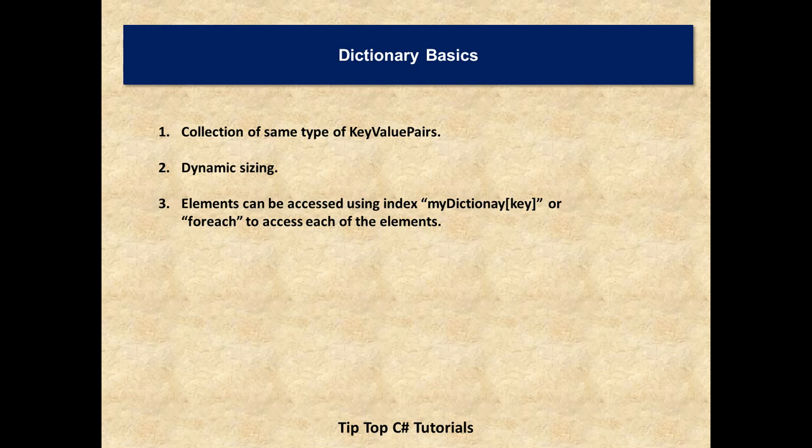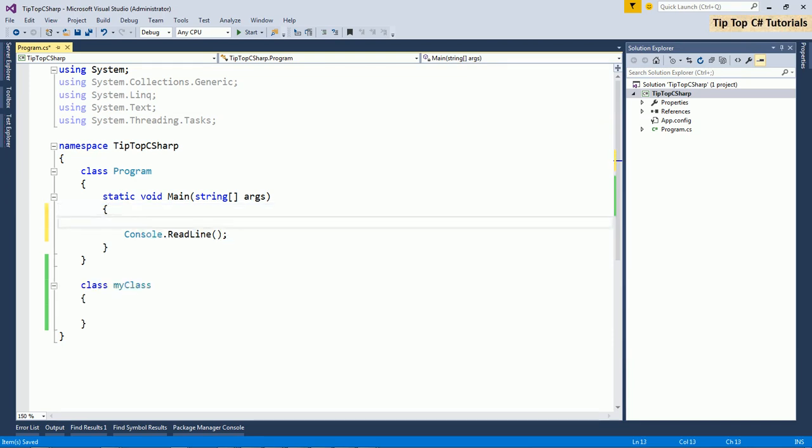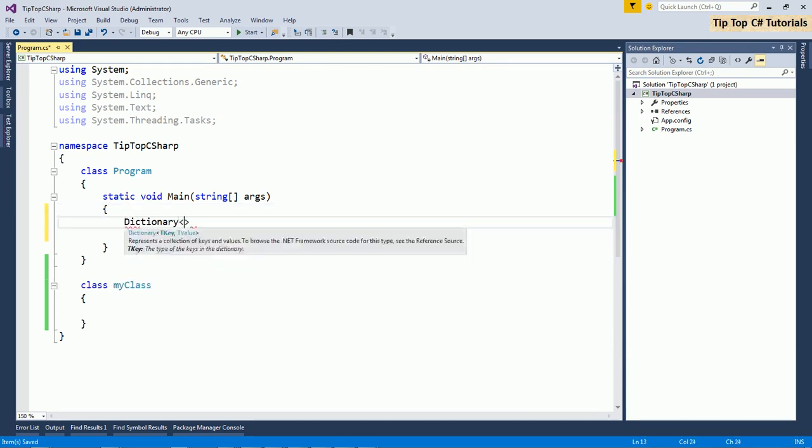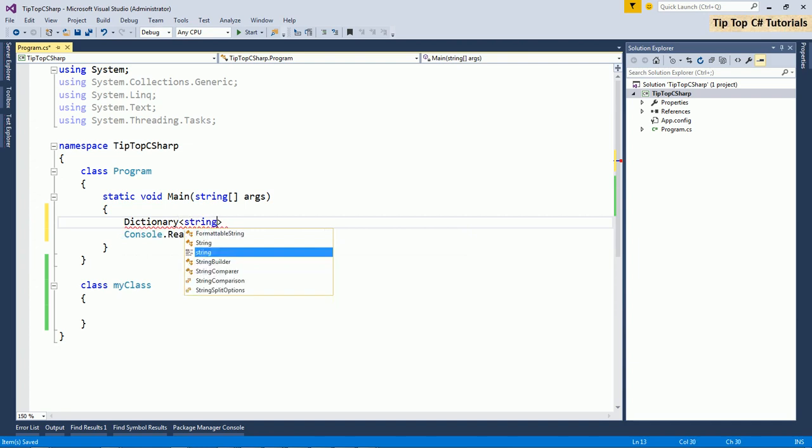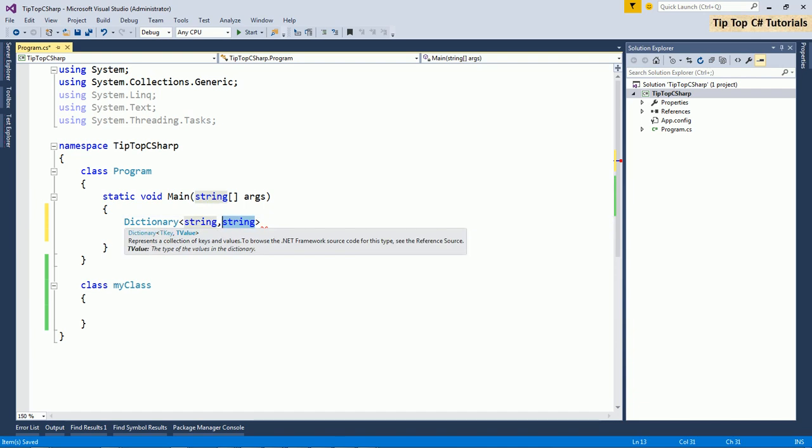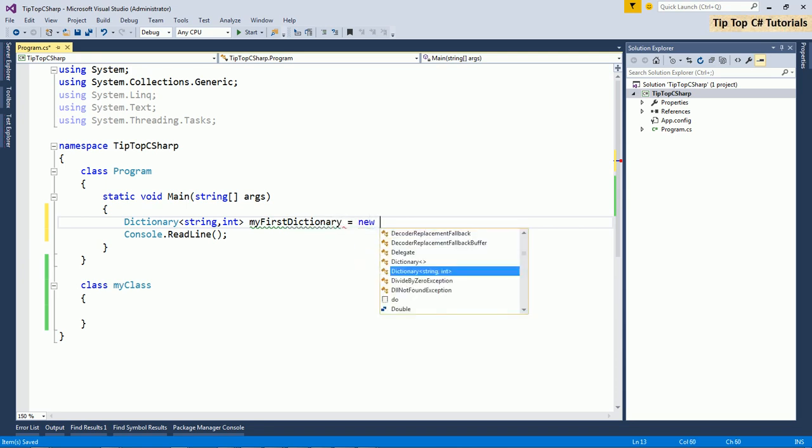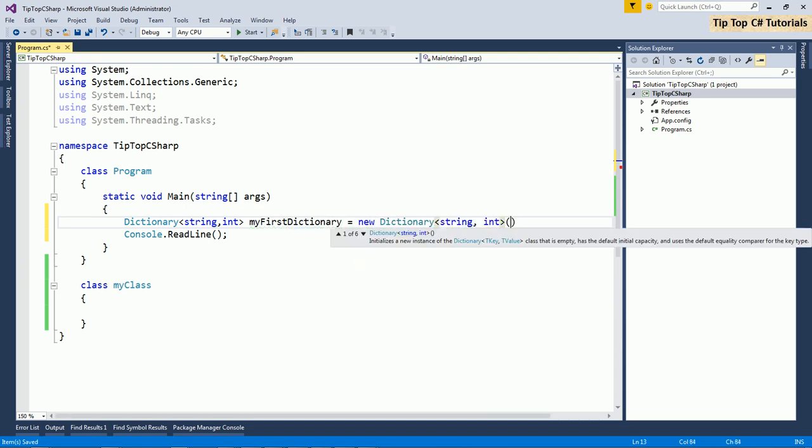So let's see dictionary in action. For ease of recording, I have already created project. I'll just flip to Visual Studio. Creating new dictionary is simple. You need to just specify the type of key and the type of value. Dictionary, you can have string and then string. These can be different also. So I will use integer just for understanding. So my first dictionary equals to new dictionary.